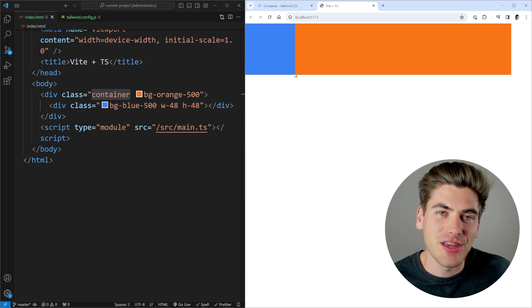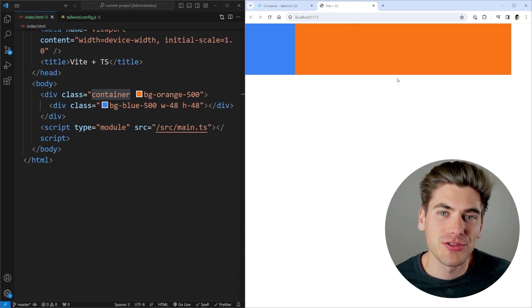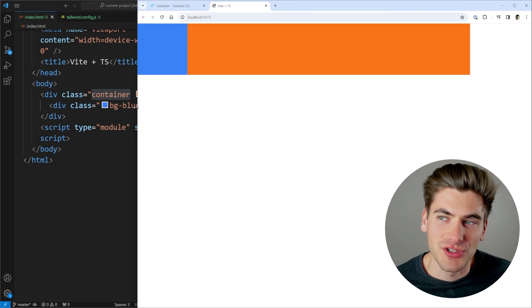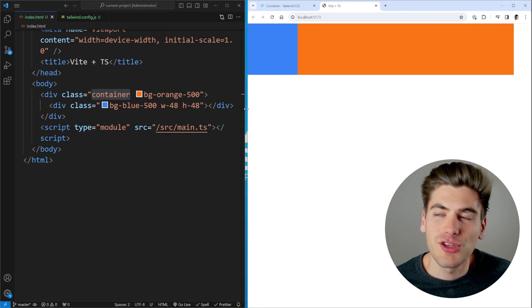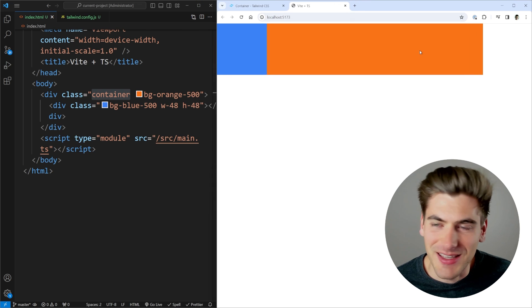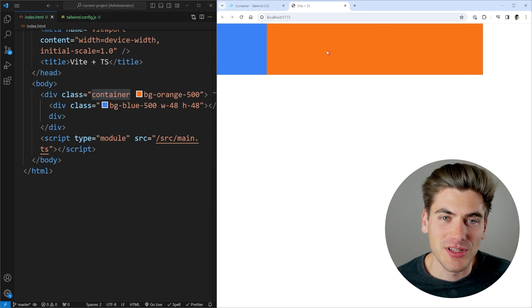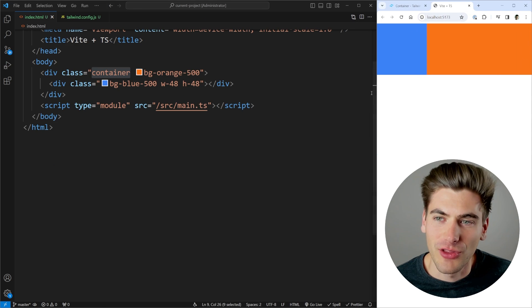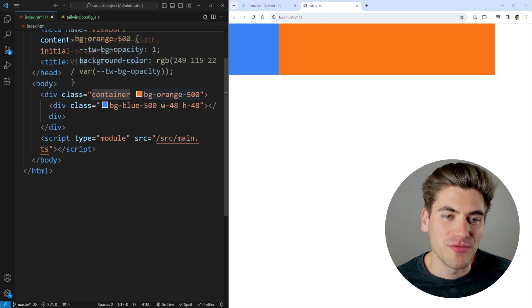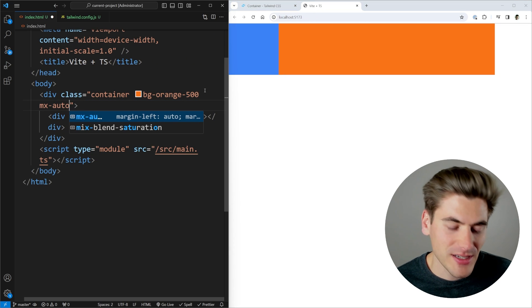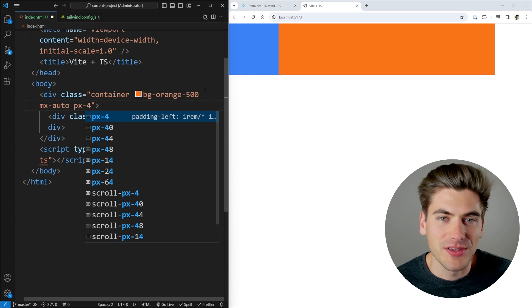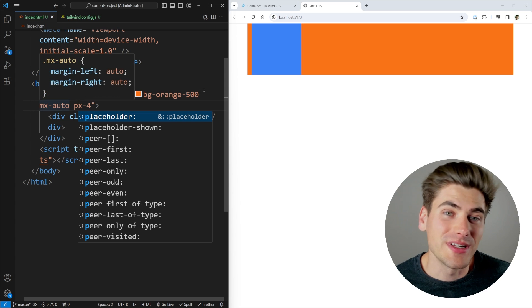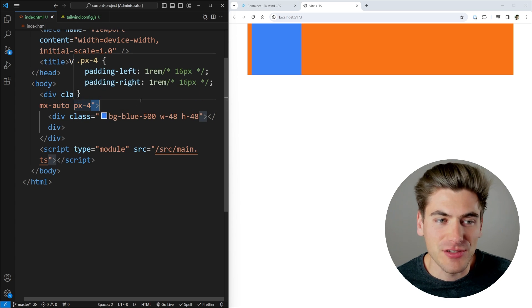The container class essentially allows you to create a container that scales its size based on your browser. As I change the size of my browser, my container changes size — that's the orange section on the right-hand side of my screen. By default, it is not centered and there's no padding at all. You can fix this by adding classes like mx-auto and px-4, which will both center your container and add padding on the sides.